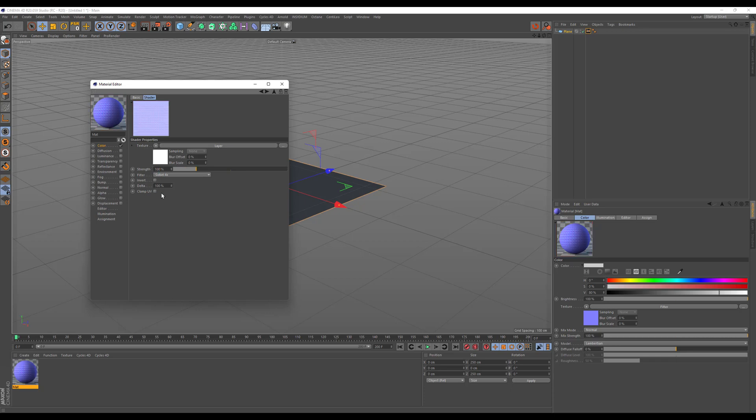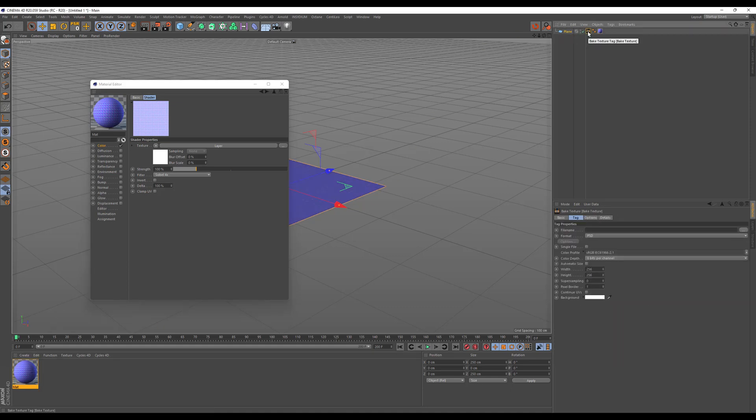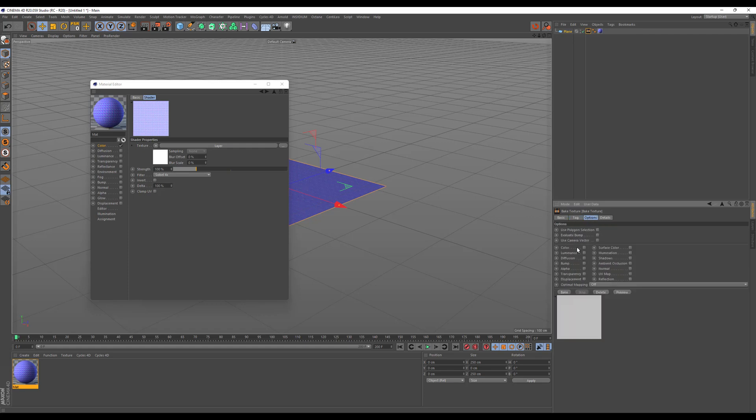Last but not least you have to take the material and put it on the plane. Then in the bake texture we have to choose our texture size. Let's make it 1k. And under options we have to tick color as we did all that in the color channel and we want to bake it out.